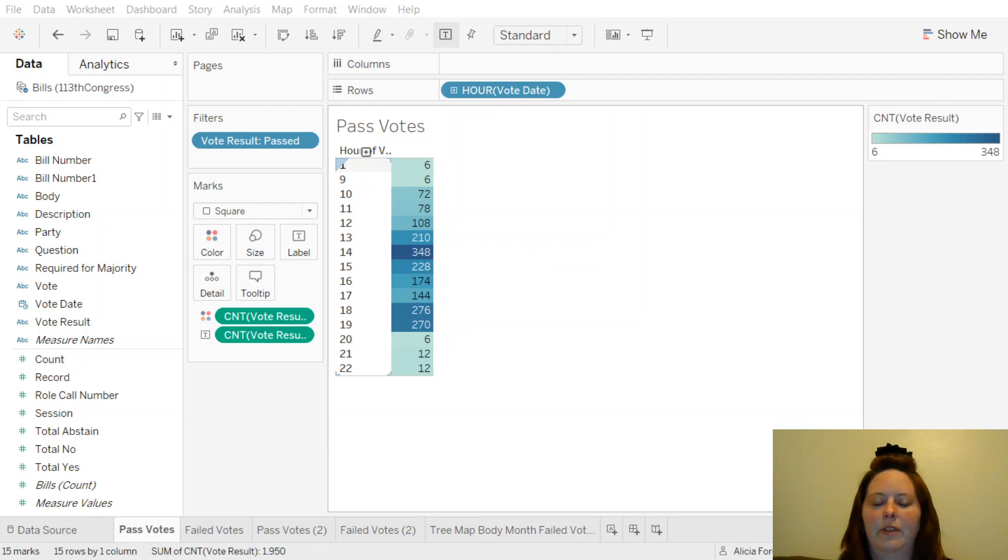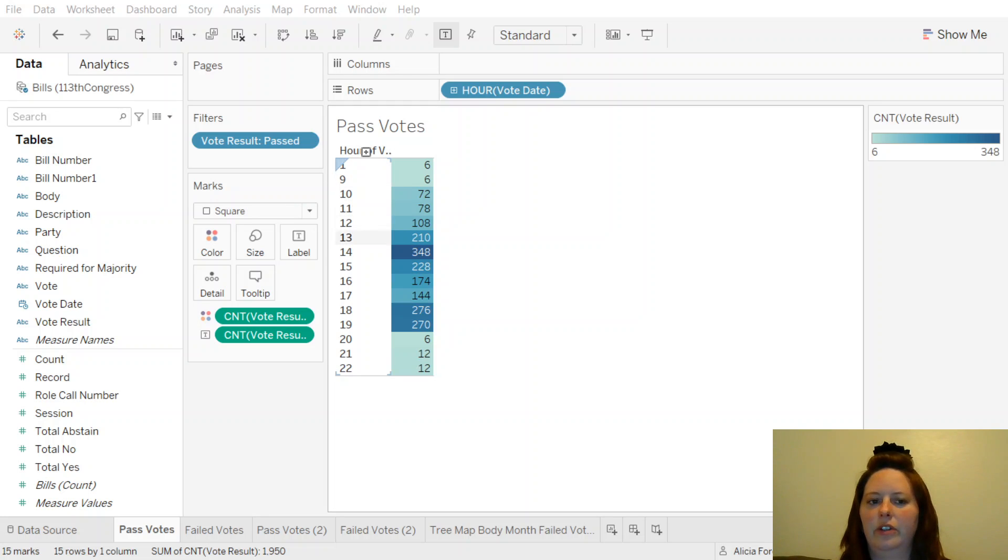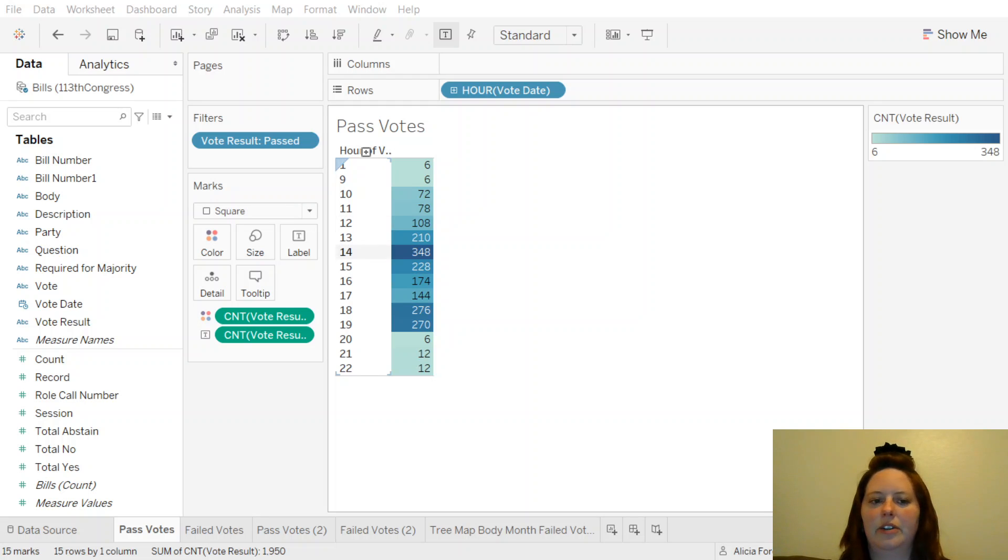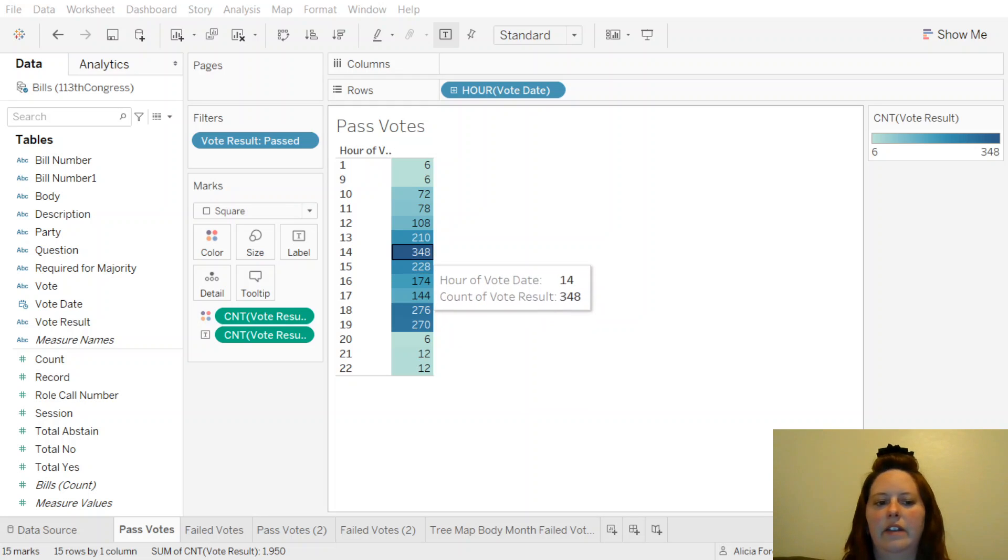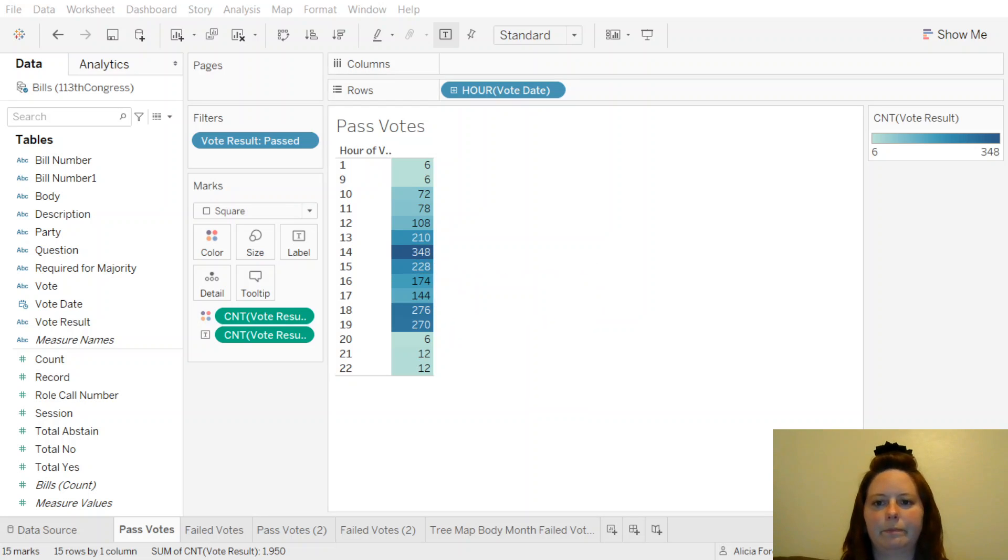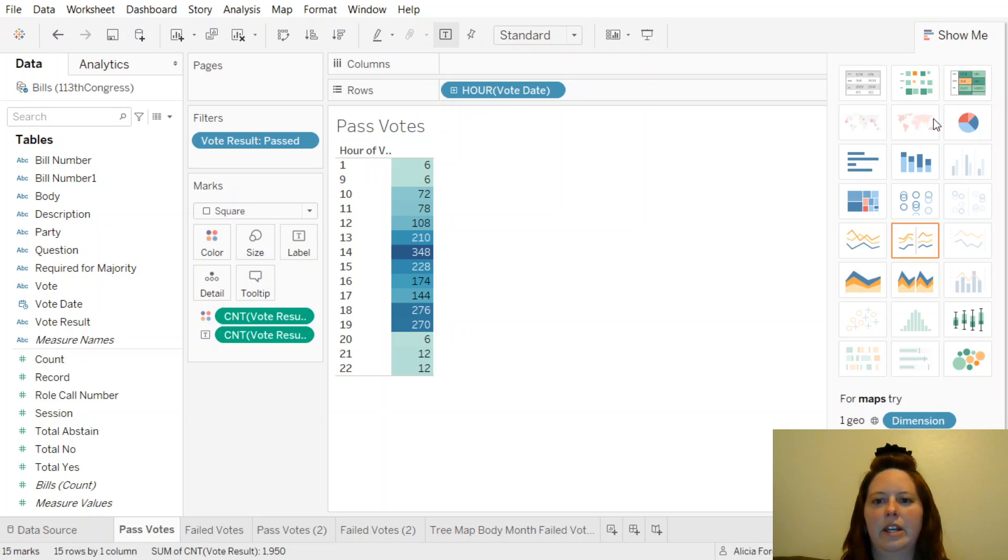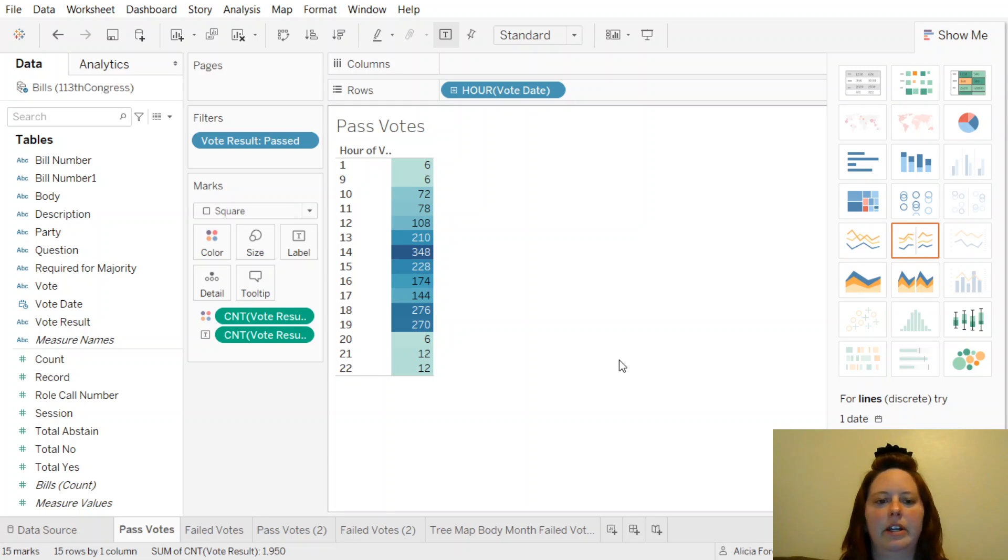If you vote at 1, 9, 10, 11, 12, 12 p.m., 1 p.m. is 1,300, 1,400, et cetera. And it's kind of interesting that you can see here on this, this is a heat map.